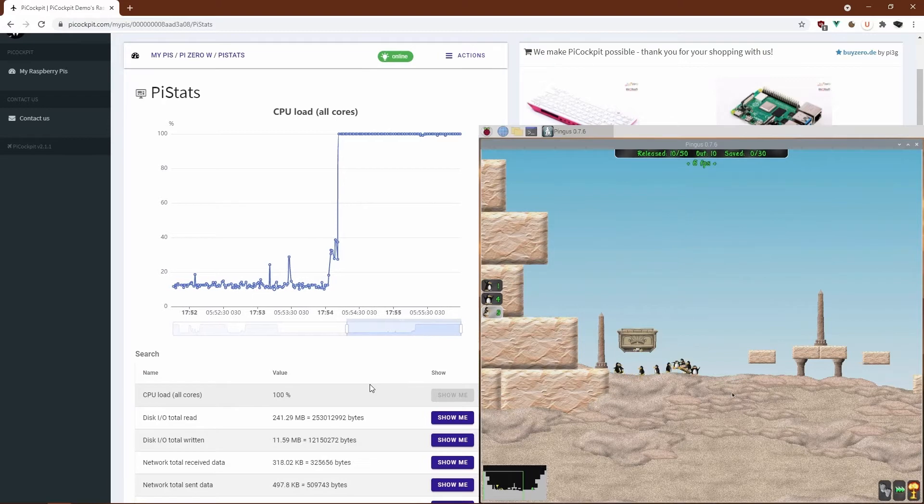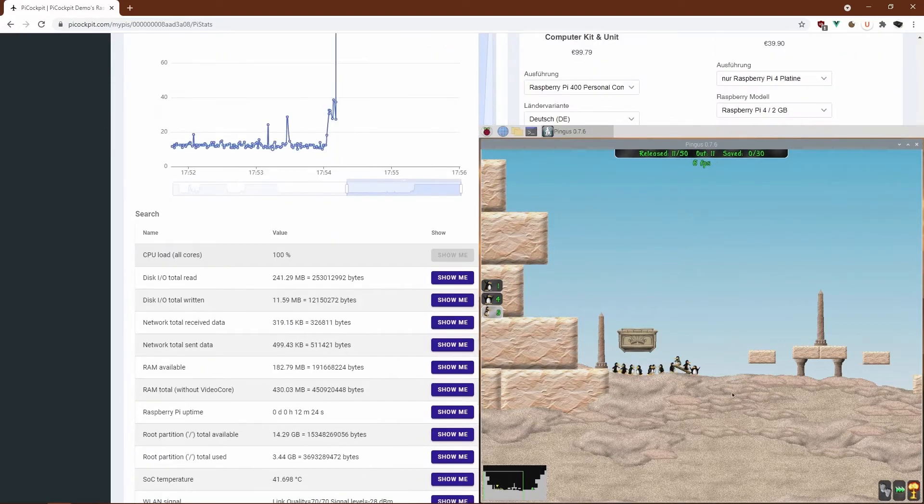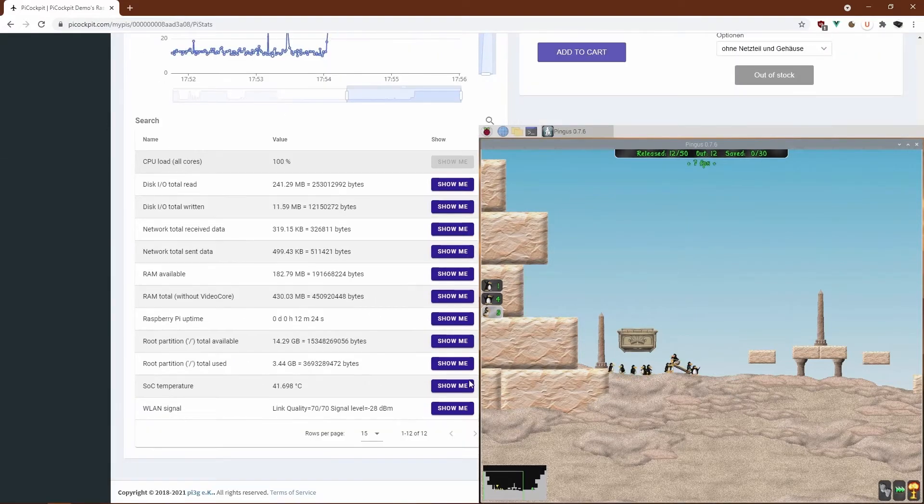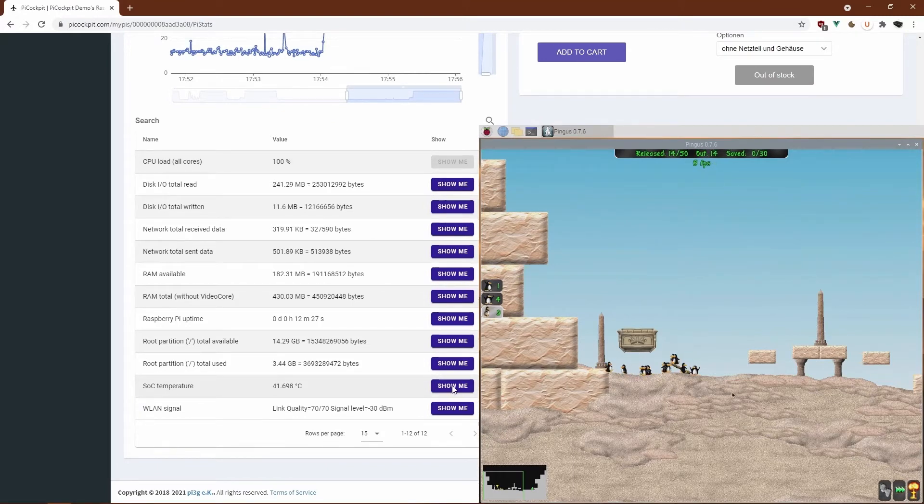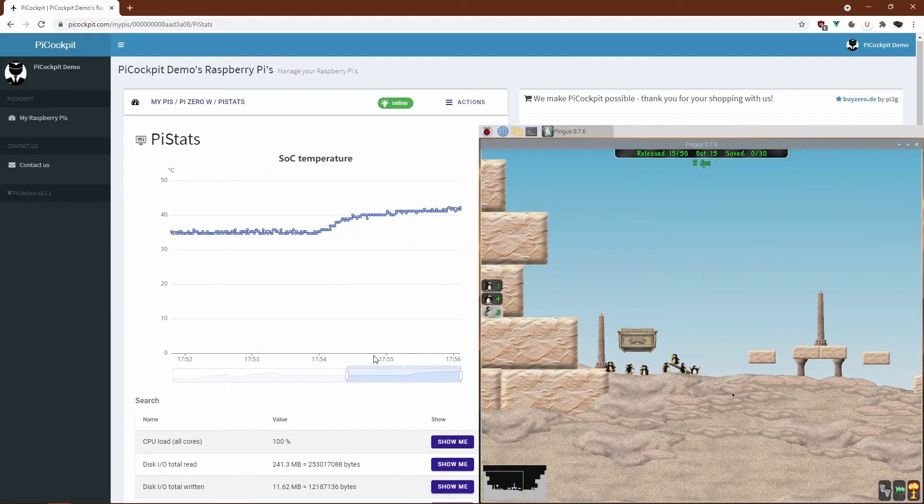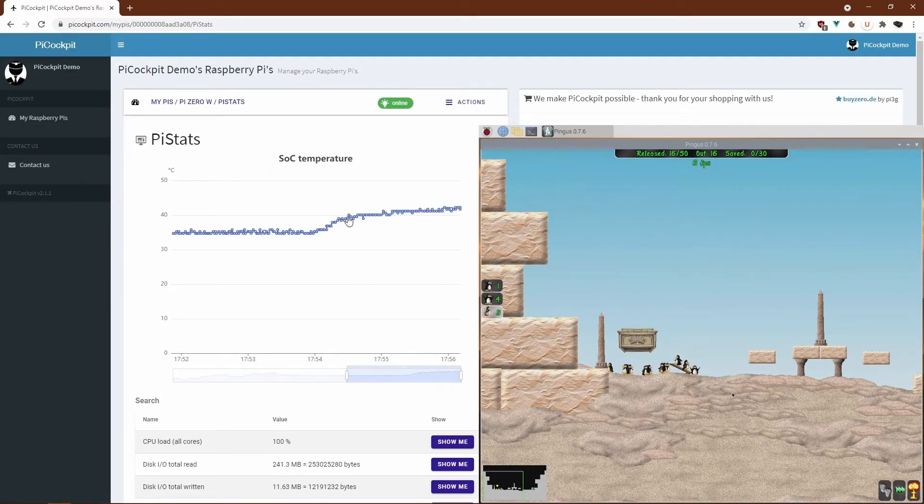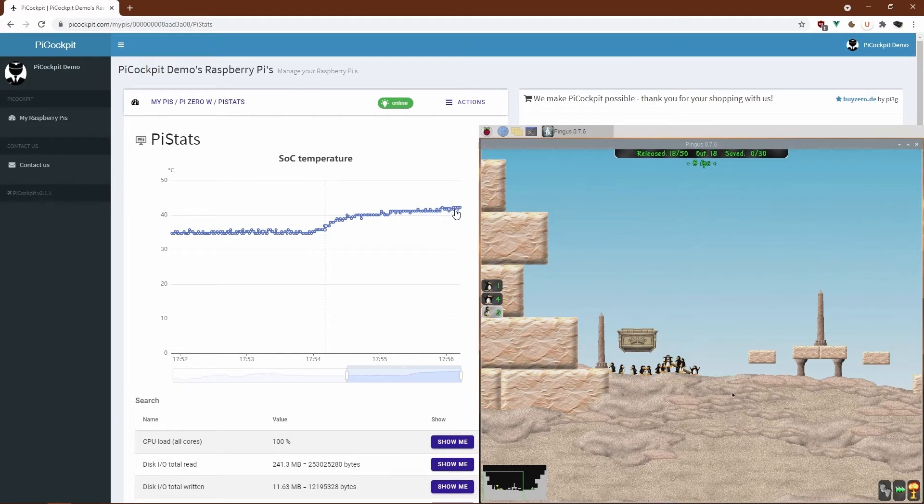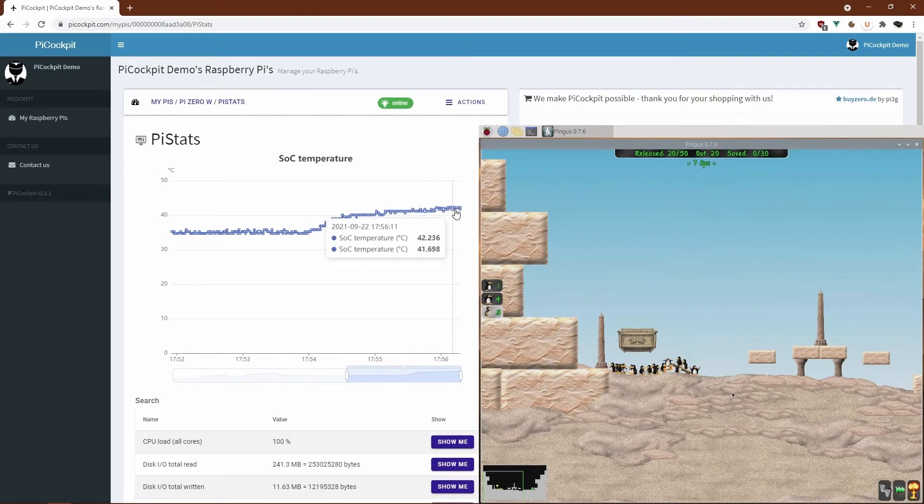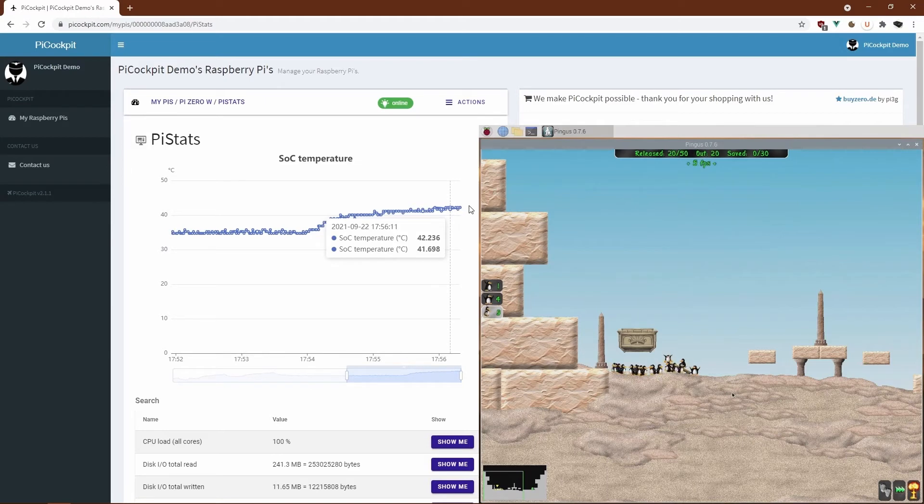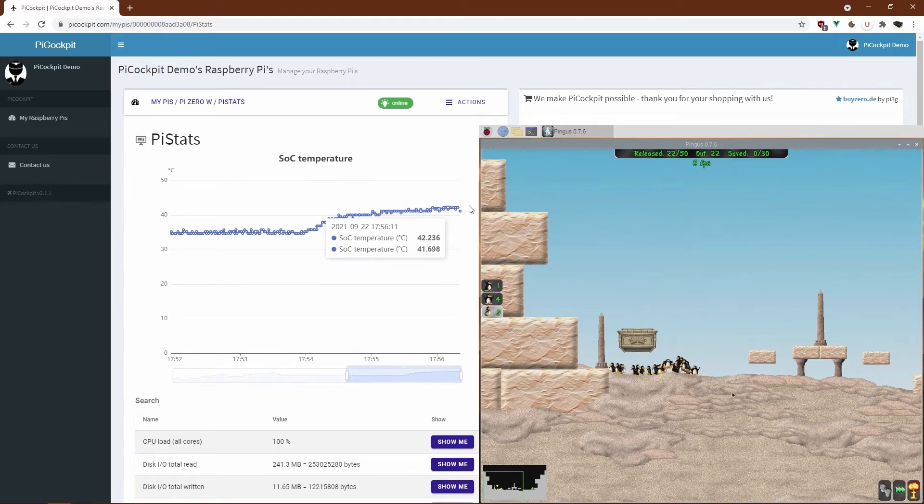Now the Pi has been running a while. Let's check out the SoC temperature. Now that increased. You see that it's going up because the device is heating. Actually, if I touch it, it's warm to the touch, so it's not too hot.